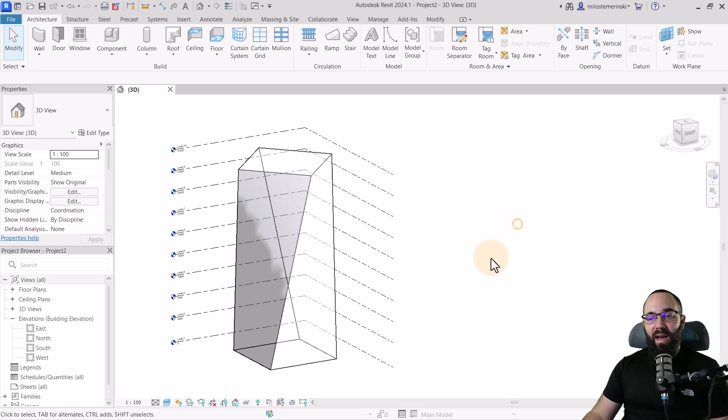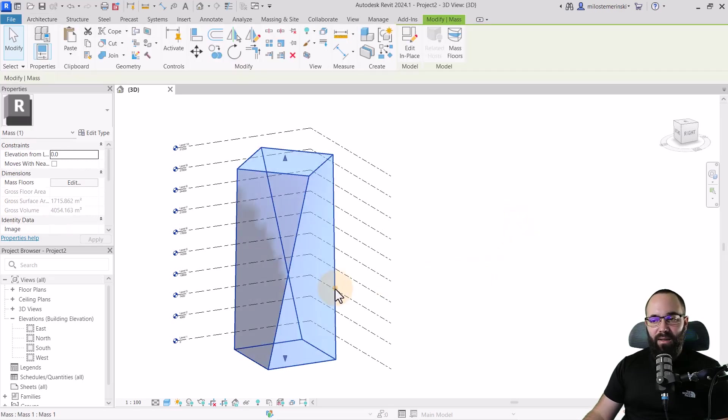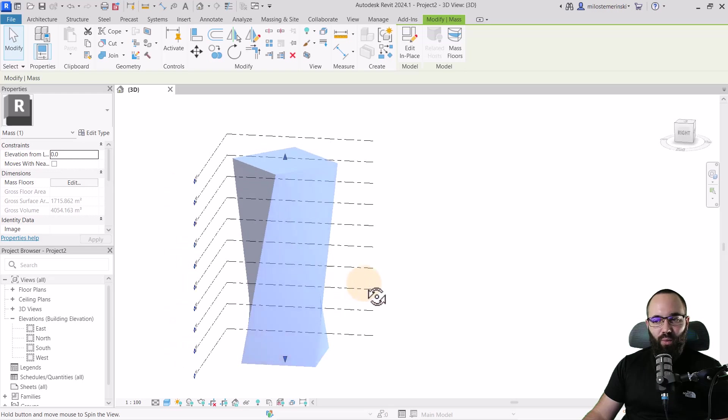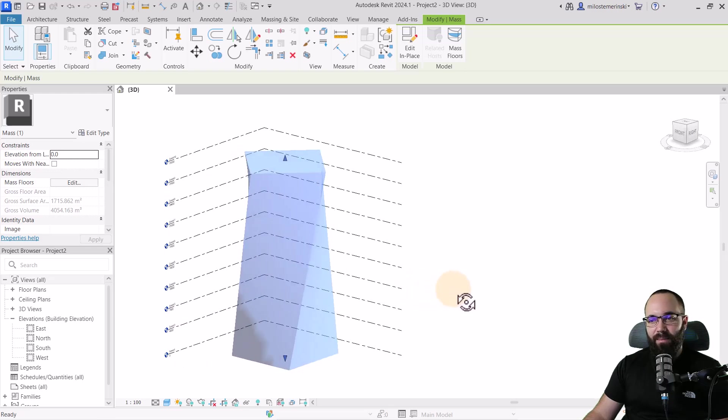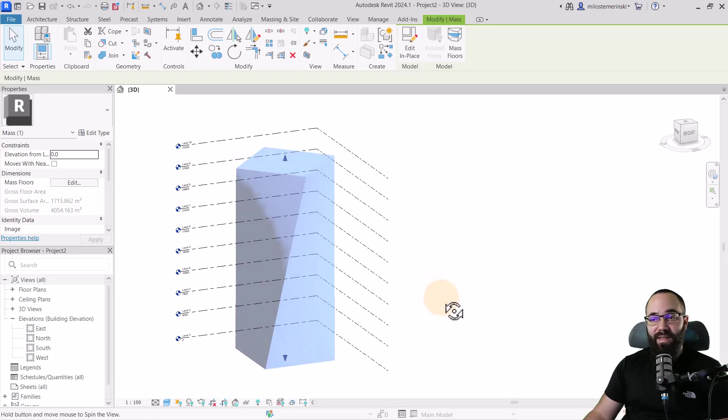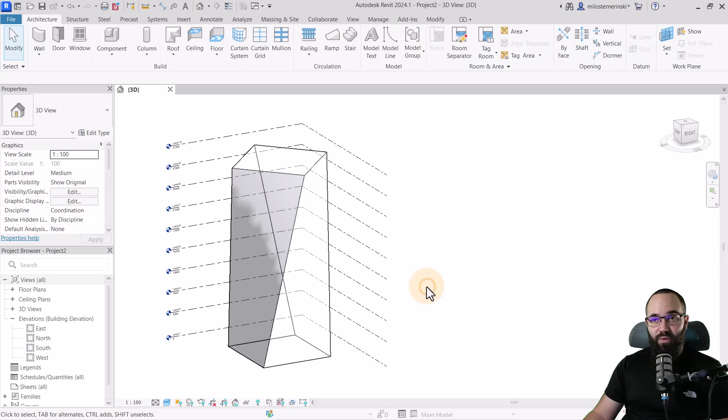Here we have a simple massing model. So this is just an in-place mass, it's a kind of a twisted building, and I'm just going to be using this for my first demonstration.